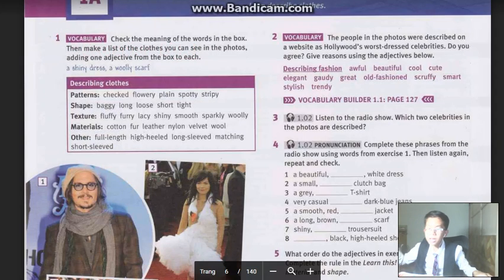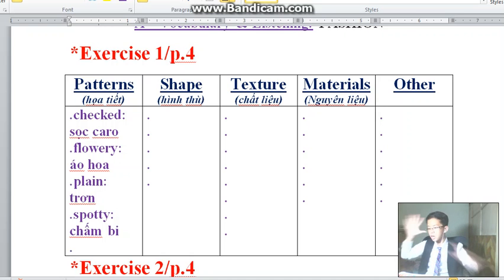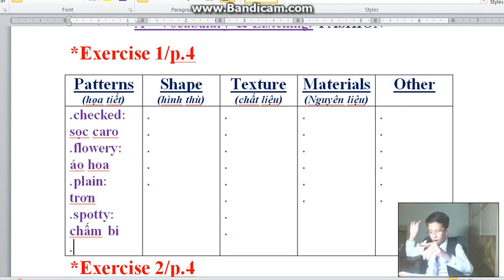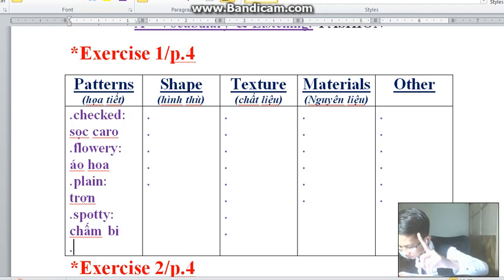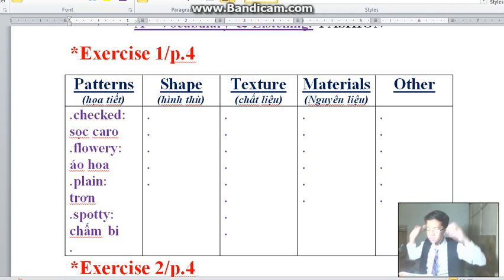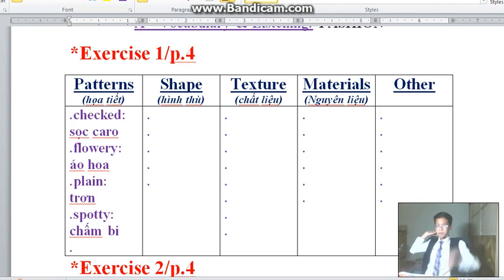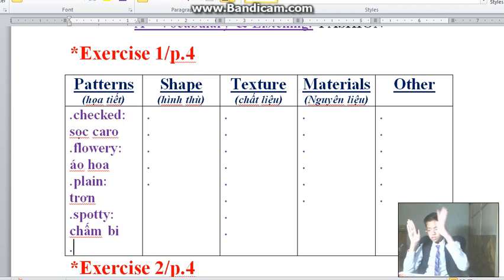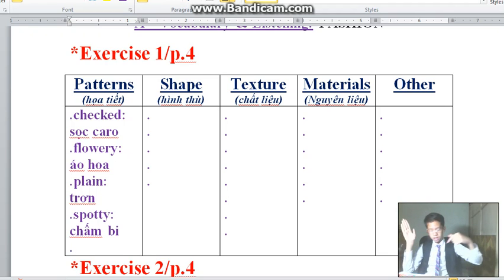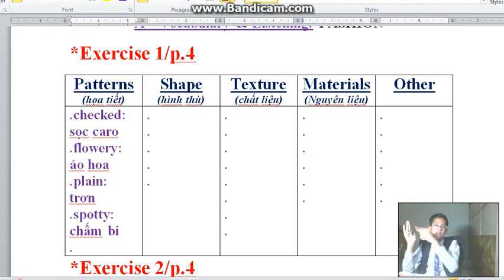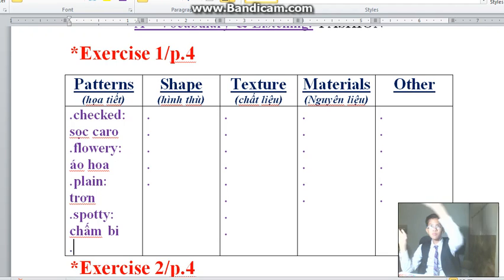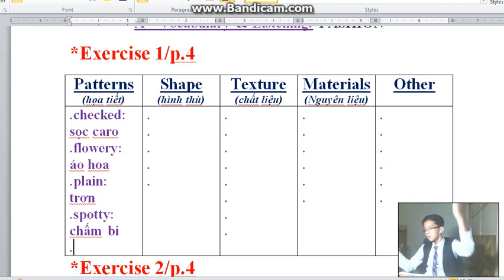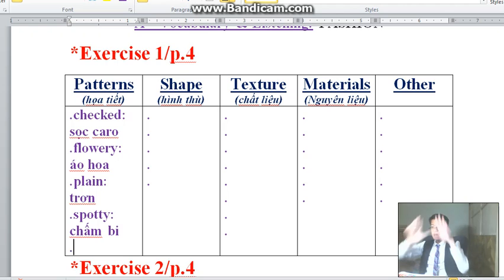Next one is 'stripey.' Stripey is a kind of shirt or clothes which only has one stripe — different from checked. Checked has some squares with alternating colors like blue, white, blue, white. But stripey only has one stripe, going down or across your shirt. So be careful about the difference between the two.